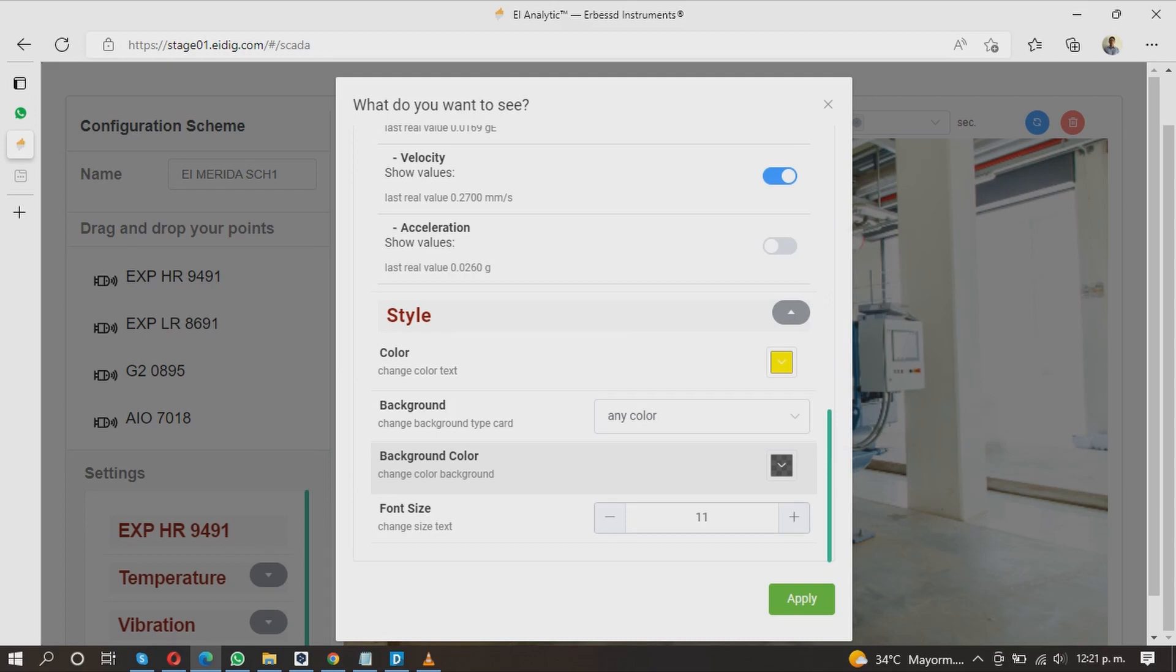Finally, you can select the font size. At the end, click Apply to add the item to the scheme.